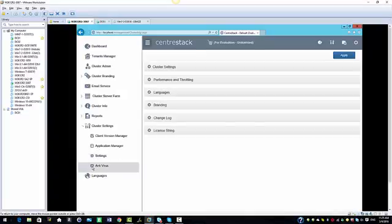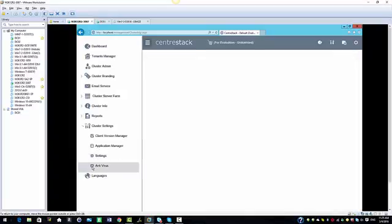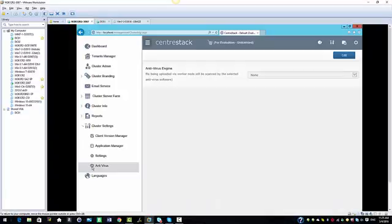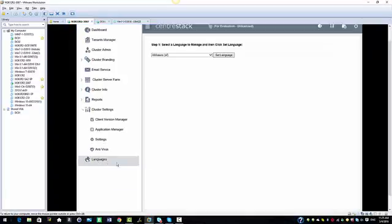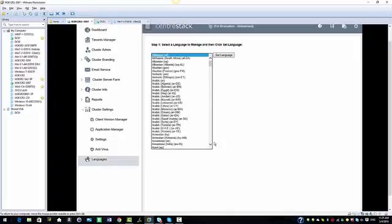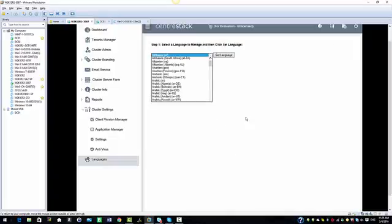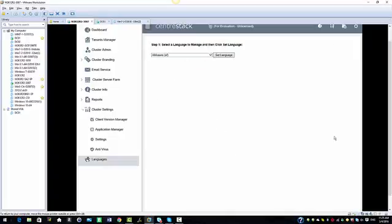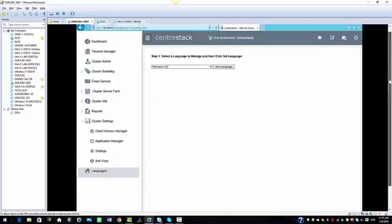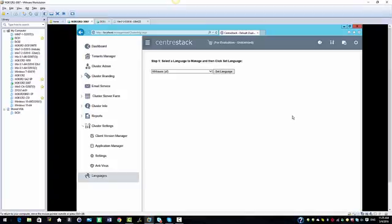We have the antivirus tab where you can integrate your own antivirus. Then we have the languages tab. You could set the software to different languages and we have quite a few options here. I'm going to take you into the management console.